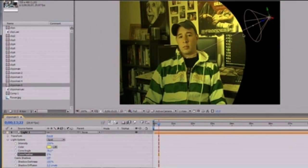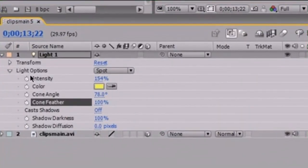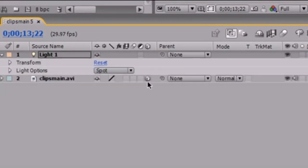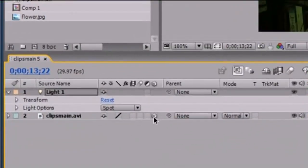If you have it at 0, this gives you a nice crisp edge — this doesn't really look like a light at all, but sometimes you want to achieve this effect. A more natural look would be something close to 100, where light kind of fades in around the edges. The default is 50. Make sure you're working with your layer in 3D. Watch what happens when I click off 3D — it just turns back to normal because light can't work with anything but 3D. So if your light isn't working, that means your 3D is not clicked.